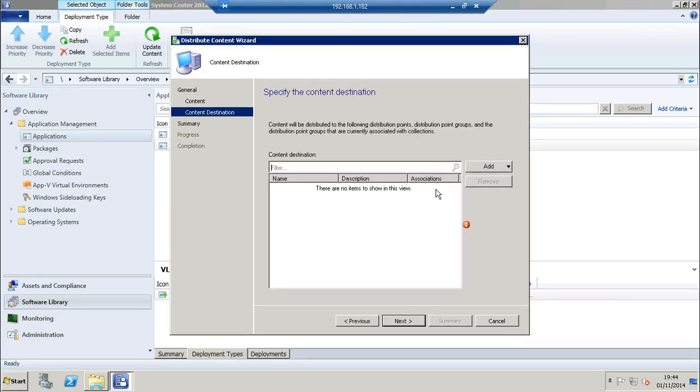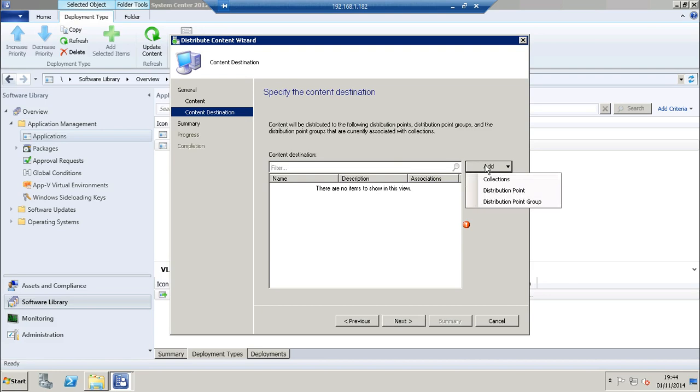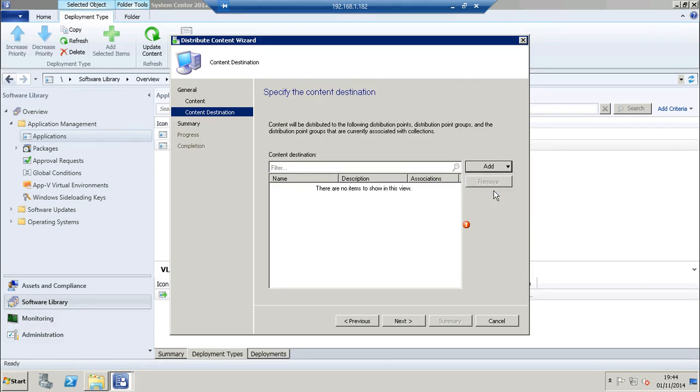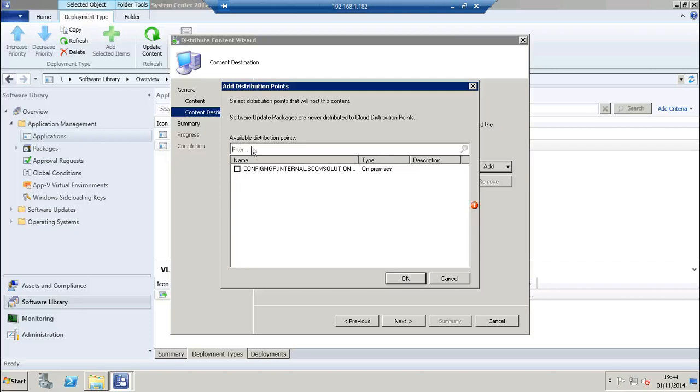Click next through to content destination and click add. I have a choice of collections, DP or DP group. I'm going to choose distribution point and choose my DP.